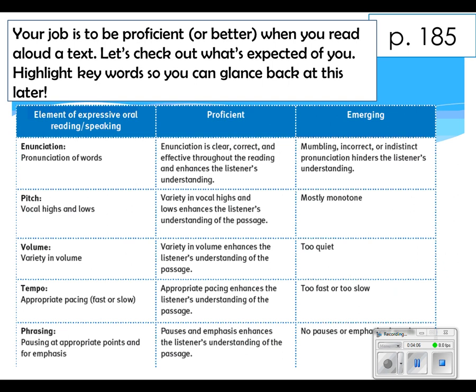Proficient means your score could be a letter grade of C or higher. Emerging means your letter grade is either a D or an F — something that needs serious work to get a little bit better.